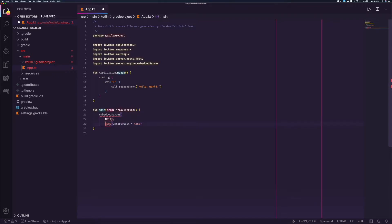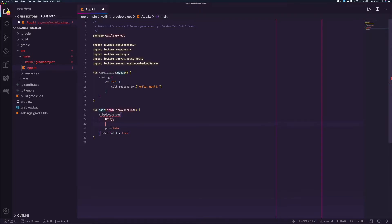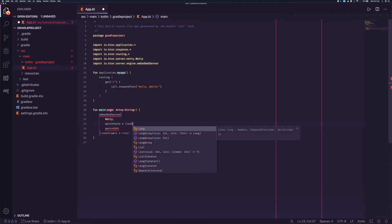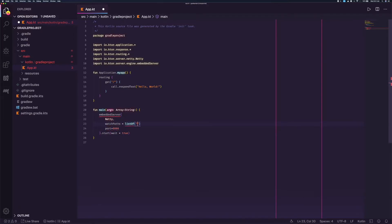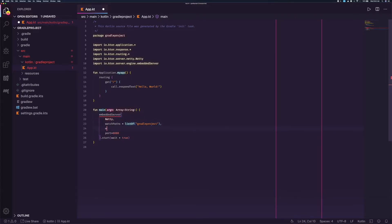And now we can add port equals before the 8080. Above that, we are going to add watch paths equals list of, and inside that the project gradle project, ending with a comma.